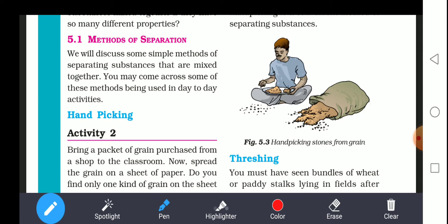Substances which are very, very small cannot be separated easily by hand or by any means. But it is possible — there are various methods. We will discuss some simple methods of separating substances that are mixed together.